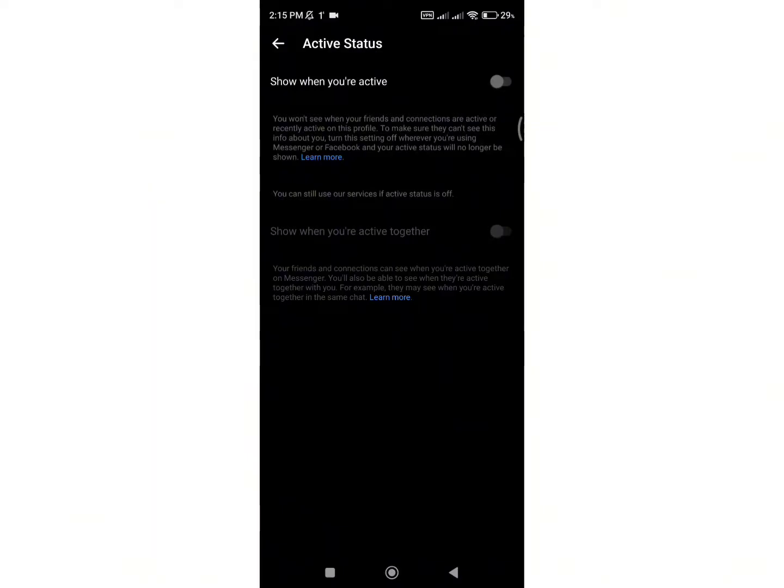Now you can use messenger without displaying your online identity. So that's it. This wraps up for the tutorial on how you can be unavailable on messenger.